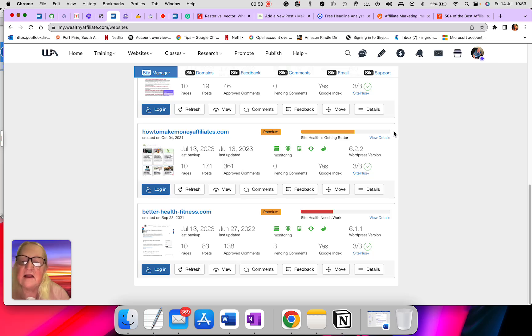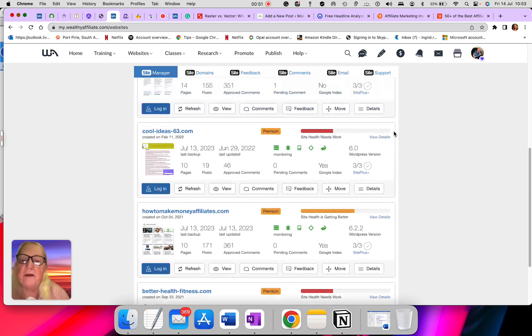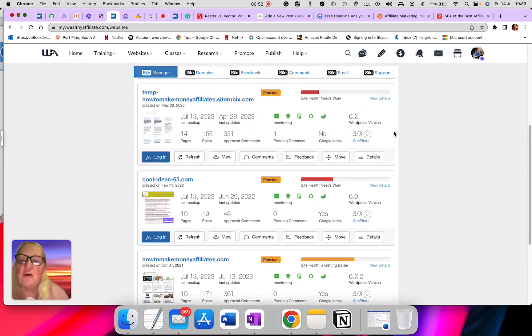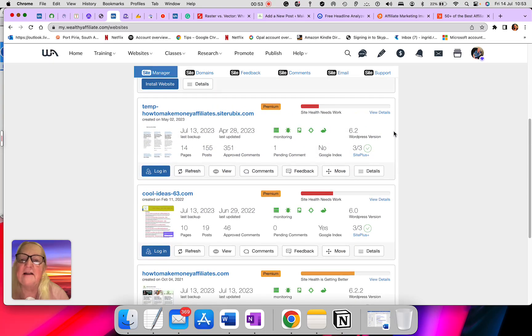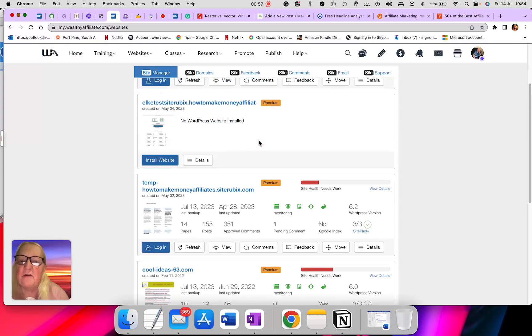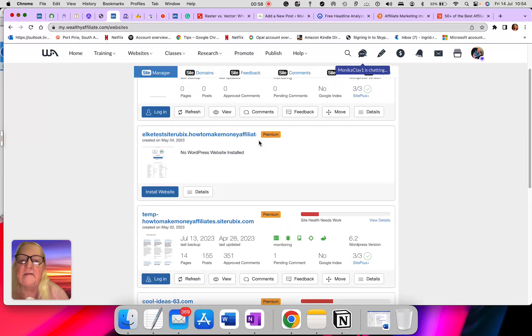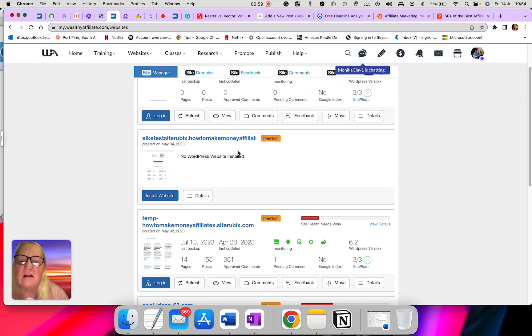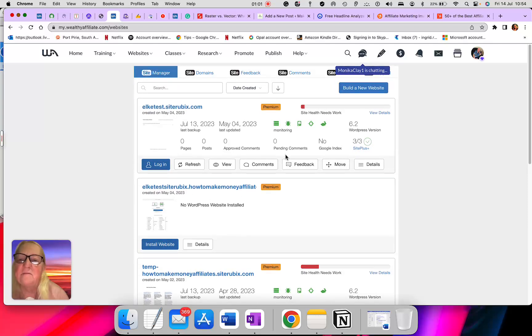One is still the site Rubik, which is a free domain when I first started. I'm not using that anymore, and this one is again a free domain.